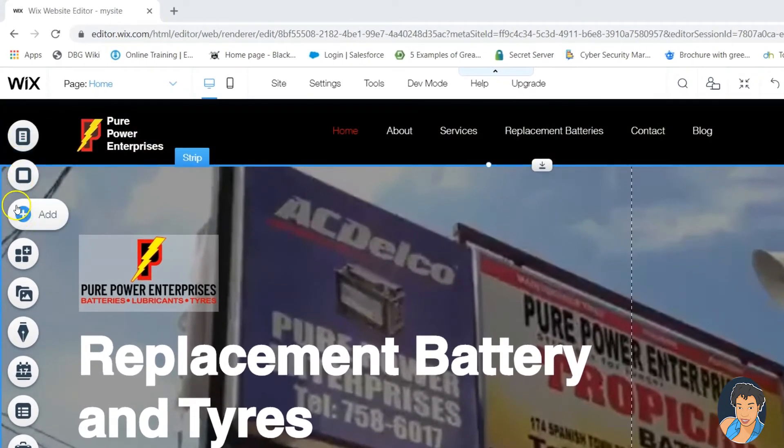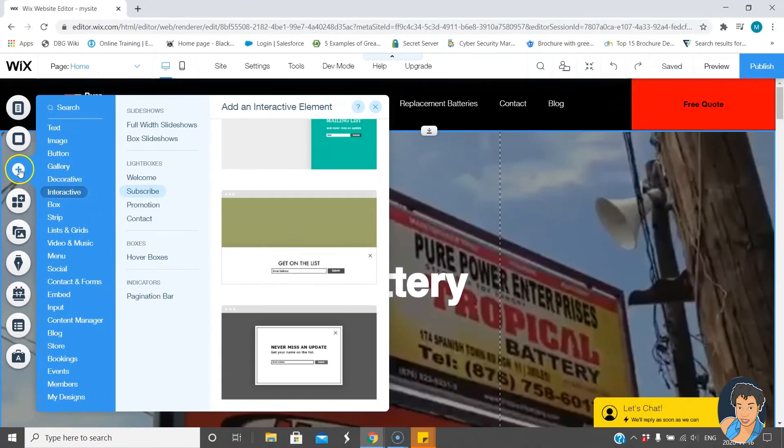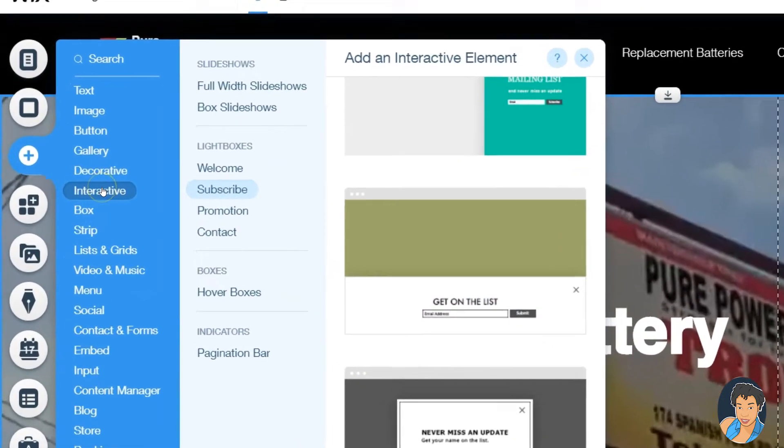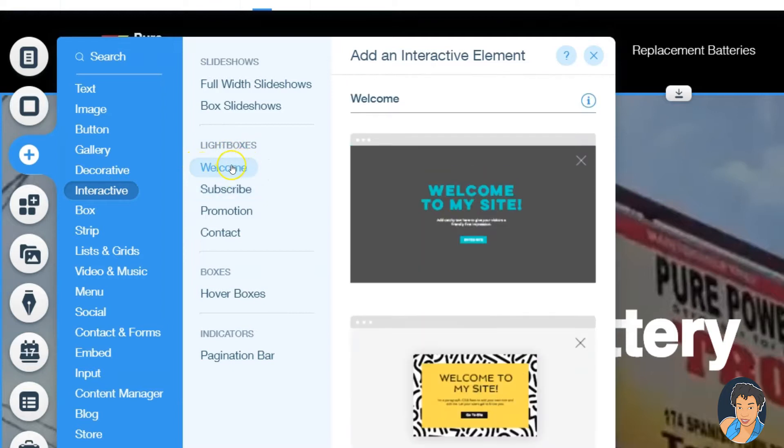So you go over to your left and you choose add. Then you're going to go to interactive and then here you're going to see lightboxes. Now you have some options here.